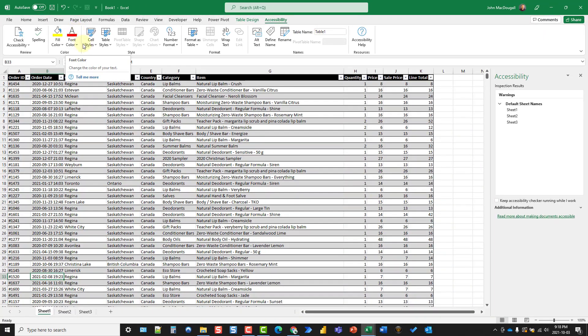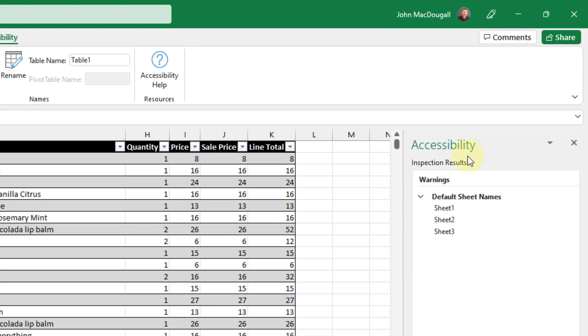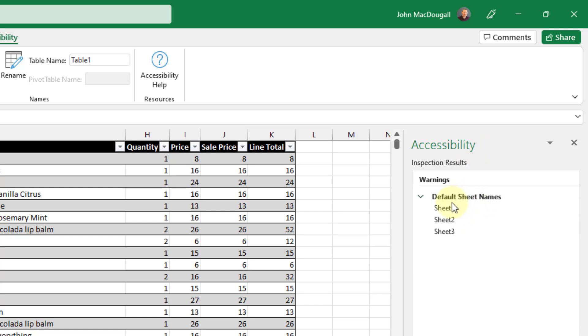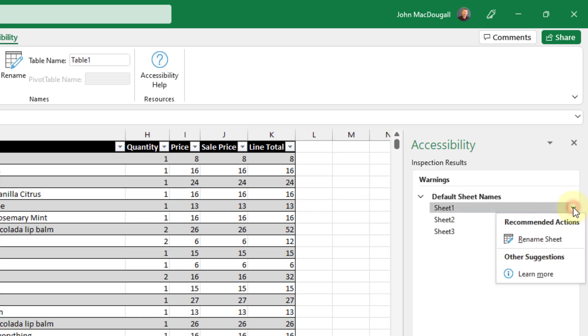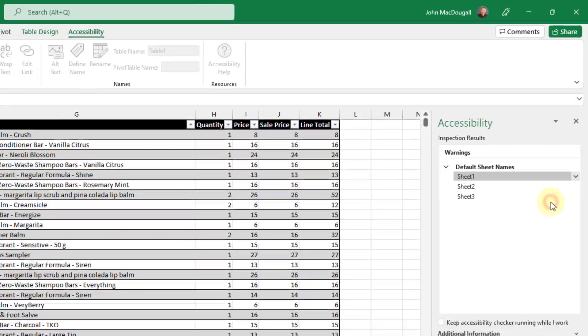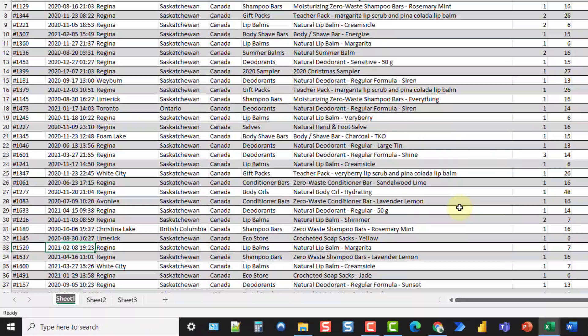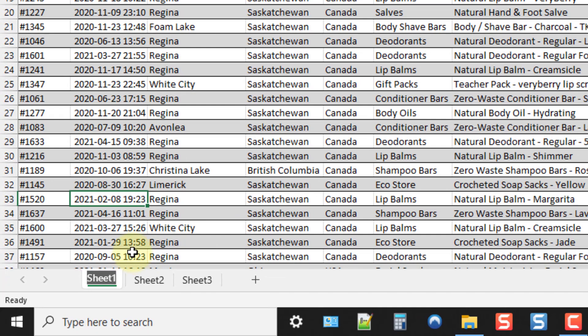Let's click on Check Accessibility and it's going to open up this pane. Here are the inspection results for the workbook, and you can see it's warning me about the default sheet names. If I want to rename any of these I can click the little arrow next to a sheet, click Rename Sheet, and that enters the sheet name into edit mode so I can rename it. This is great as a final check for a larger workbook with a lot of sheets to make sure they all have a sensible name.